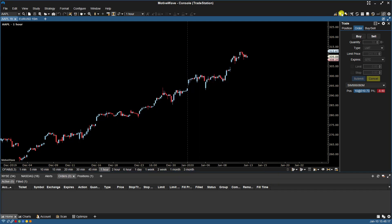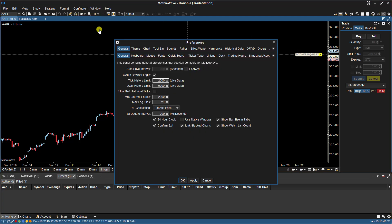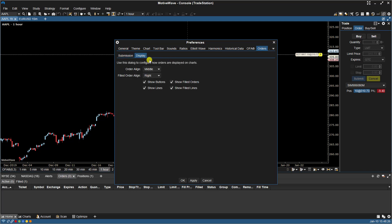If I toggle Show Orders on and off, you'll now notice it's to the right. If we go back, Orders, Display.